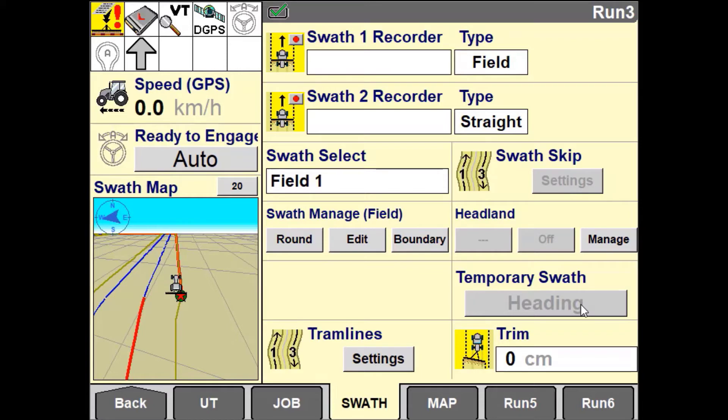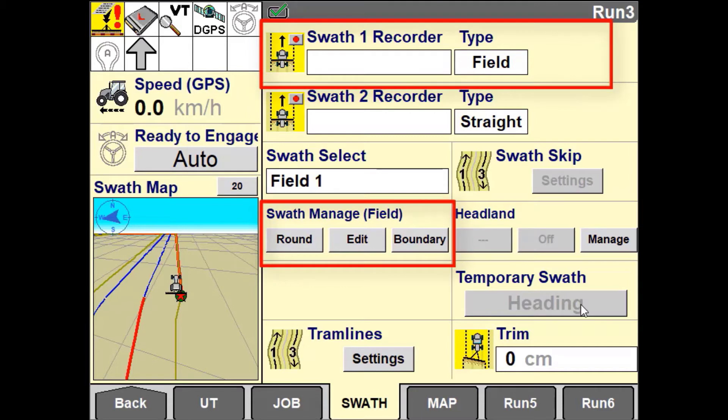To best use the field pattern you would need a swath recorder window as well as a swath manager user-defined window on your run screen.